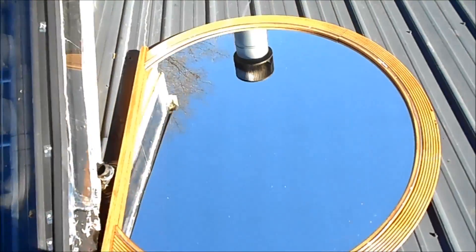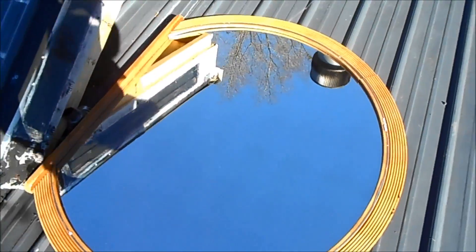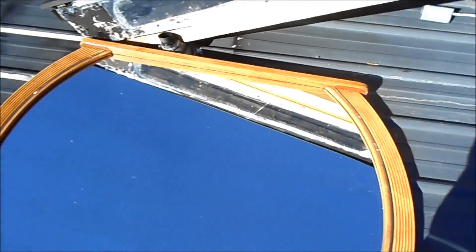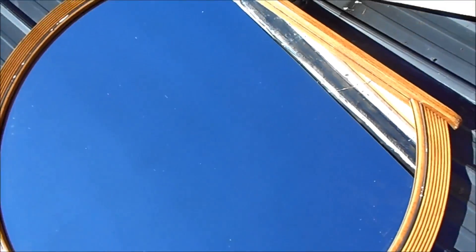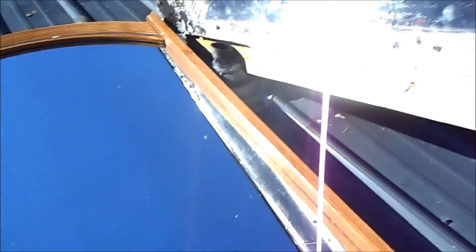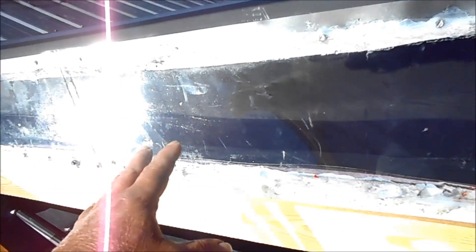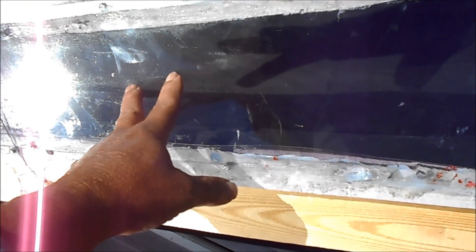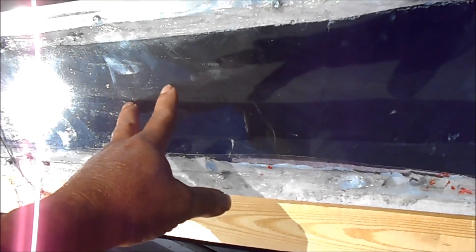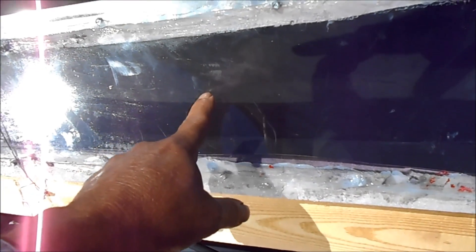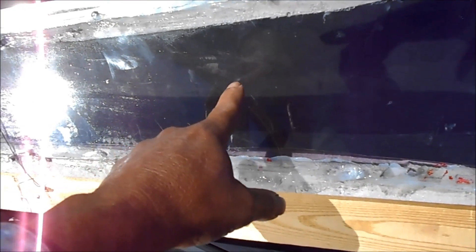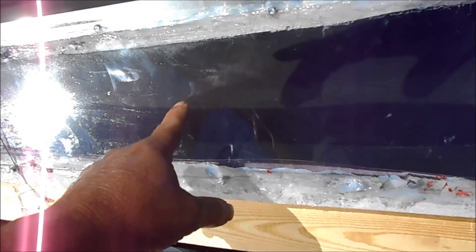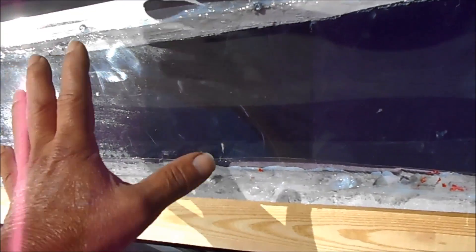And I also bought this mirror from Goodwill for $4. And the sun shines down on it and shines through this glass here onto the bare metal that's inside of the box. So that's heating up there.